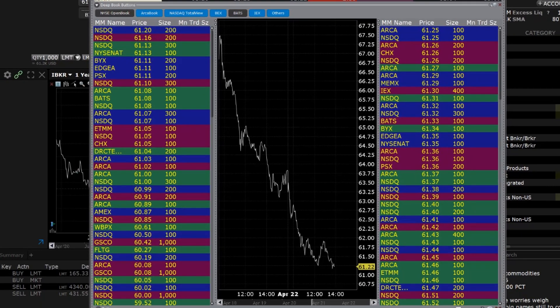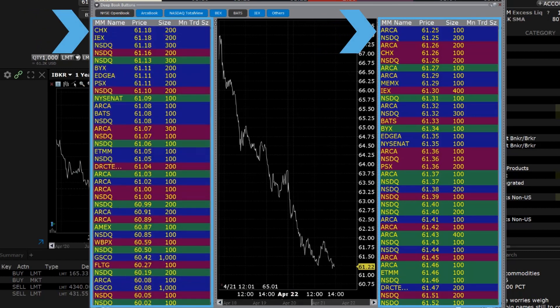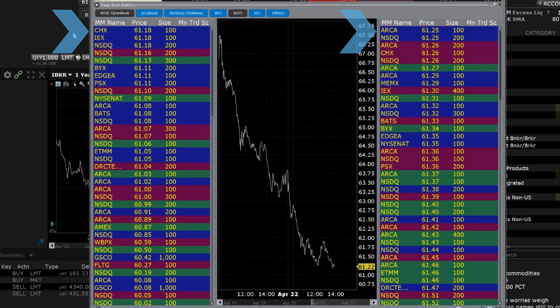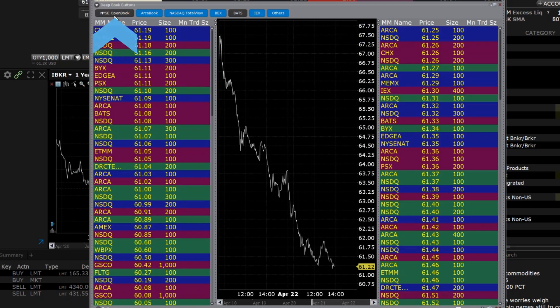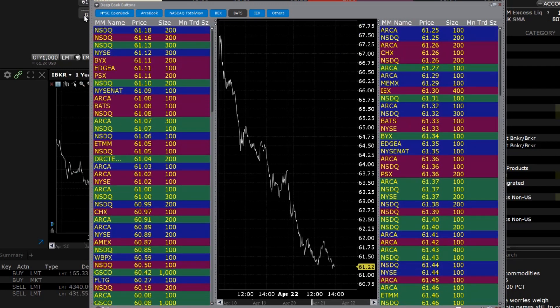Underneath the Quote panel are the Deep Book and Chart panels. The Deep Book panel displays both Level 1 and Level 2 subscription and non-subscription quotes on either side of a real-time, configurable chart.